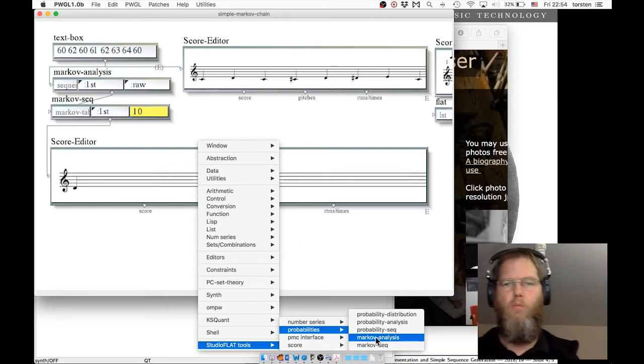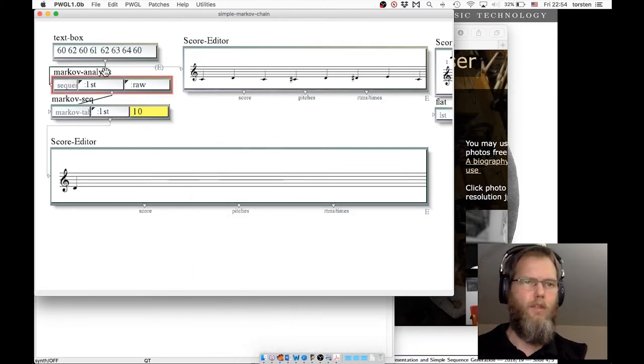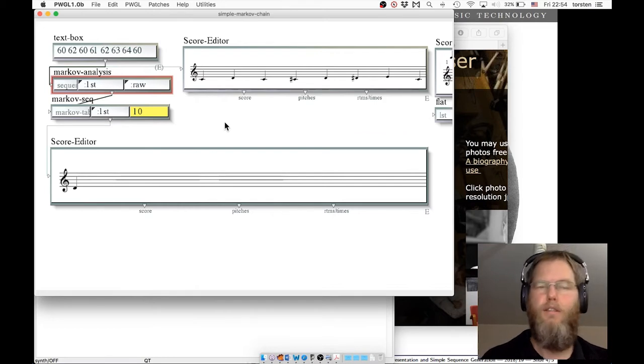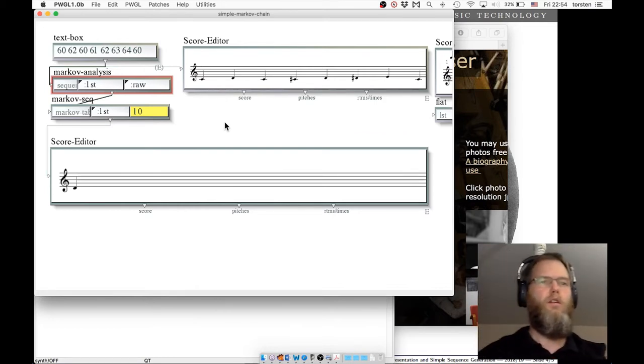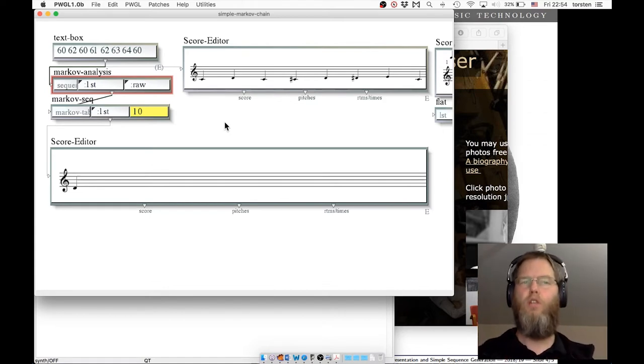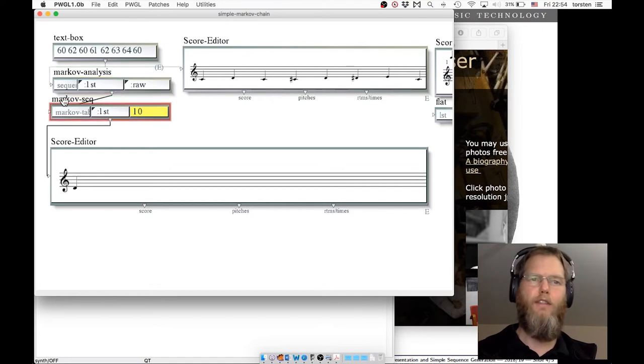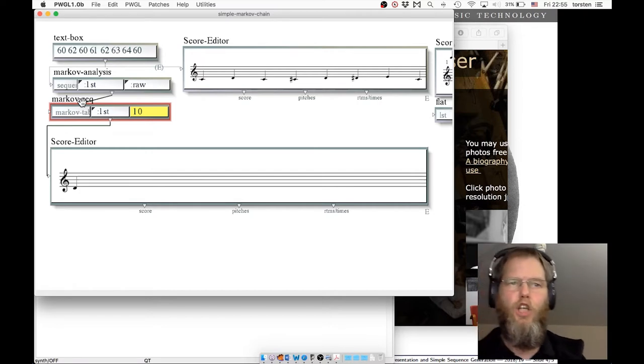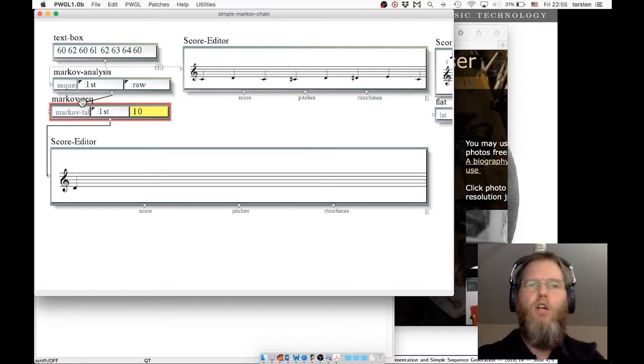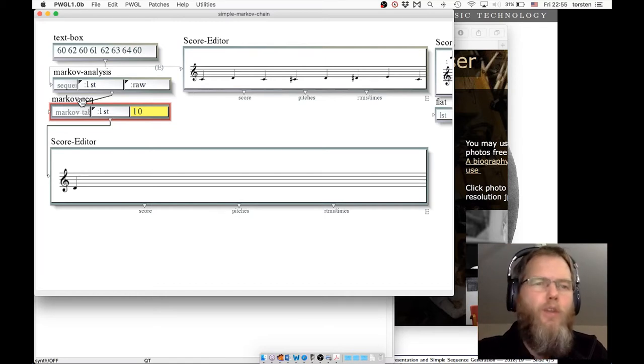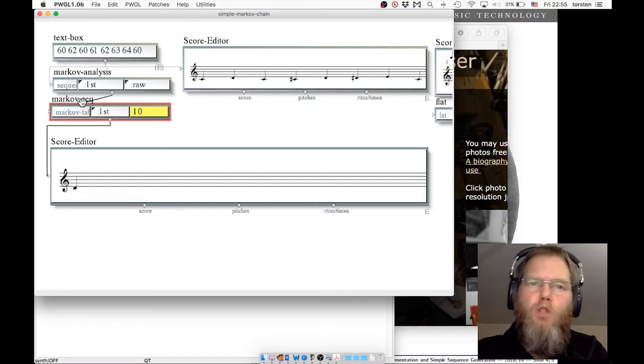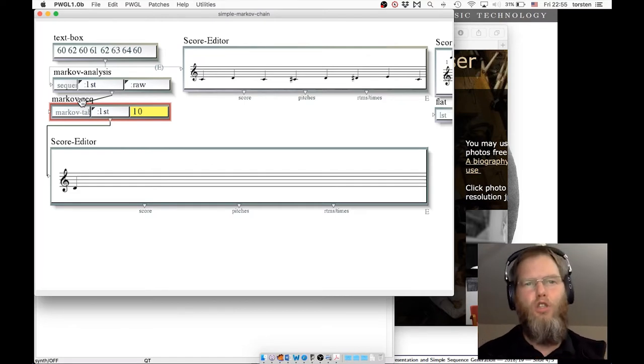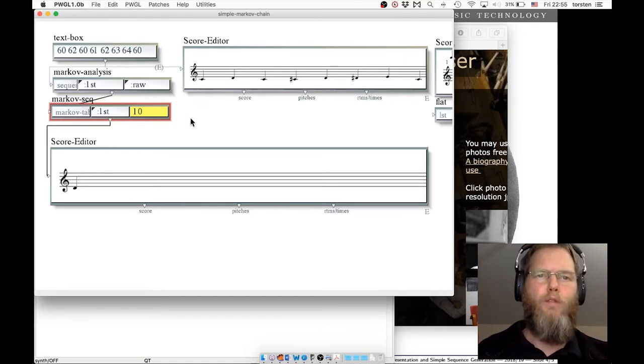Markov Analysis takes some sequence, analyzes which element follows which and how likely it is that it follows. And then out of that analysis, this box generates a new sequence that has a similar characteristic. Just to demonstrate first how this works, I'm showing a very simple sequence which on purpose is not necessarily musically interesting. It just shows how this algorithm works.